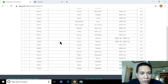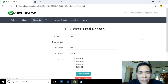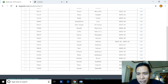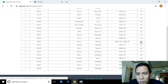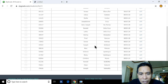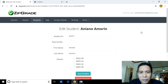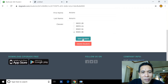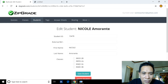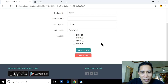Notice that Gascon Fred has two sections listed — that's incorrect. You need to edit and set the correct section, for example 2B. Similarly, Grace Holmes should be edited to BS Ed 2A. Another student has no section assigned, so edit and set to 3B. Nicole Amorante also needs editing — assign her to 3A.